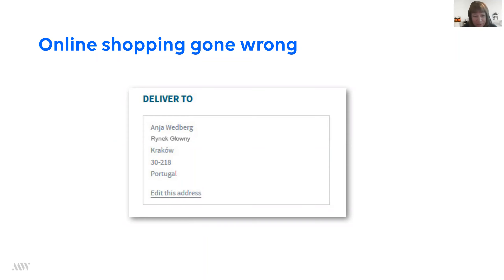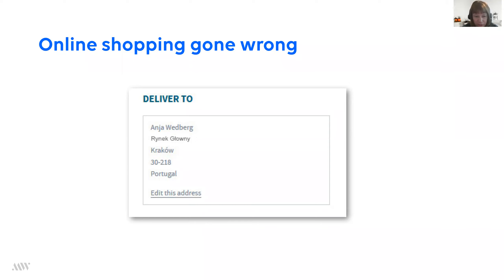I had spent a lot of time on this website and really wanted to buy the skirt. So I found the contact details for customer service and sent them an email with a very simple question: I'm trying to order to Poland, this is what happens, do you know what's wrong? They responded very quickly, and I was surprised that the answer was that they don't actually deliver to Poland at the moment, and this function is in review and will be available in the future.